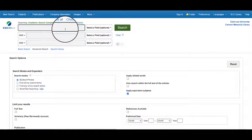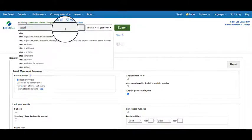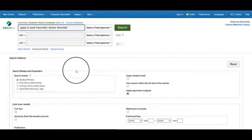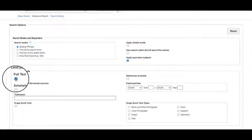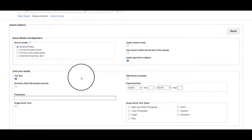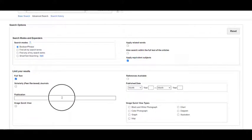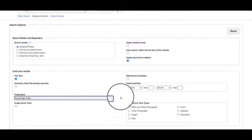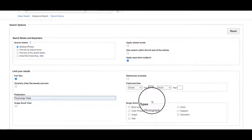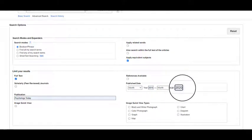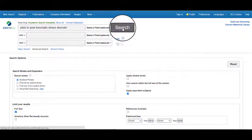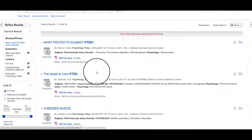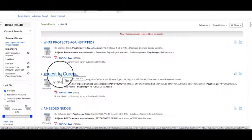Let's type in our topic to search. I'm going to search for PTSD, or post-traumatic stress disorder. Spelling it out can help with your search. Next we're going to search for full text so that we know we'll be able to actually read the articles. I'm also going to search for the specific journal Psychology Today. You can also limit the years so that you're searching within just the past five years. Now we're going to select search. Let's take a look at our results — there are several good articles. I'm going to choose this one called The Quest to Cure PTSD.